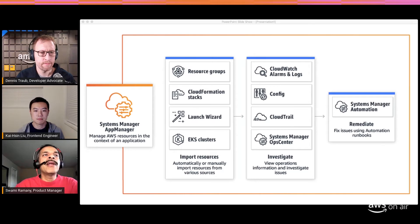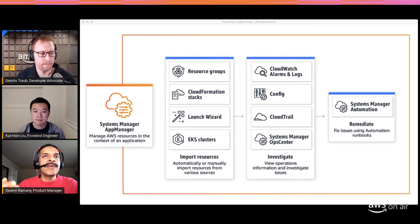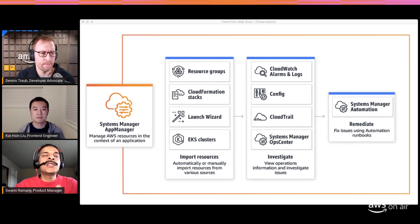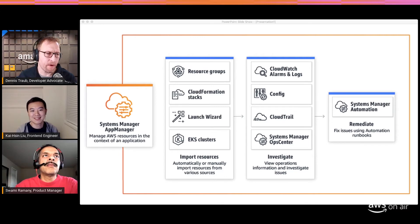Once applications are imported, Application Manager integrates with CloudWatch Alarms and Logs, AWS Config, CloudTrail, OpsCenter, and Systems Manager. All these services are integrated to pull operational items and provide visibility in one place for any of the supported application types. When you've identified an issue, you can use Systems Manager Automation runbooks to go and remediate them.